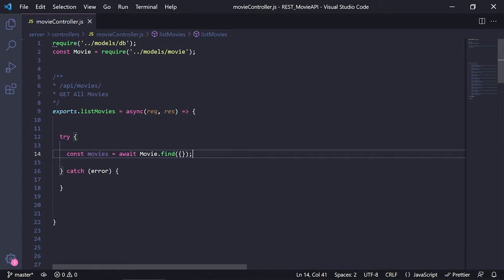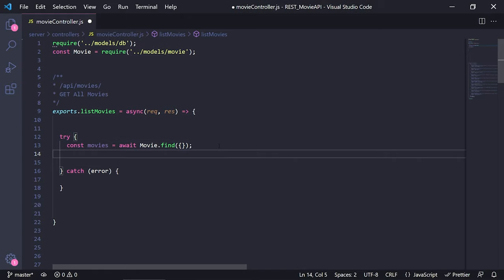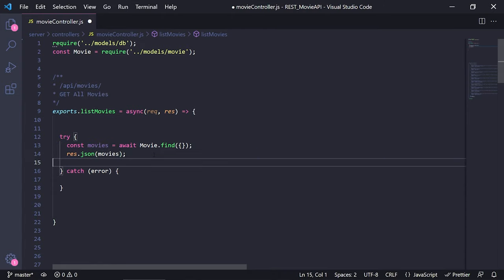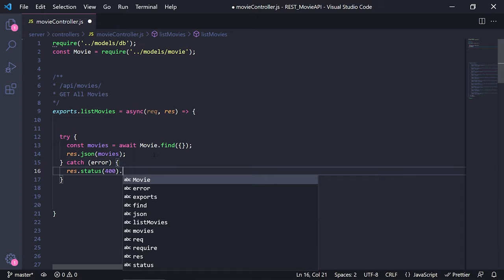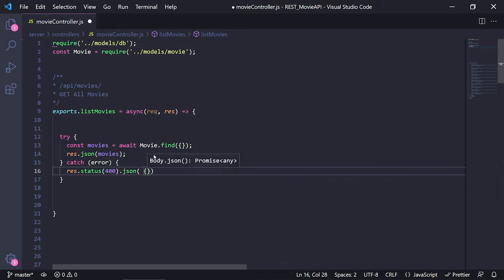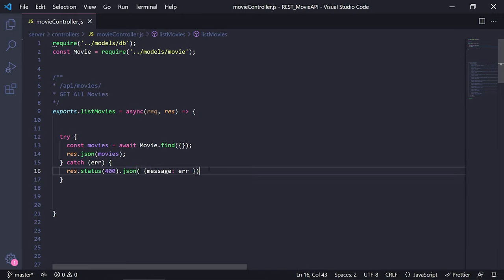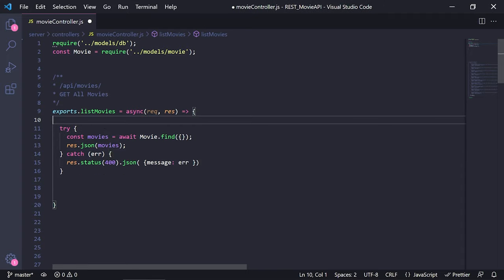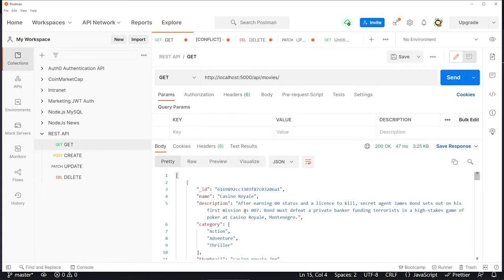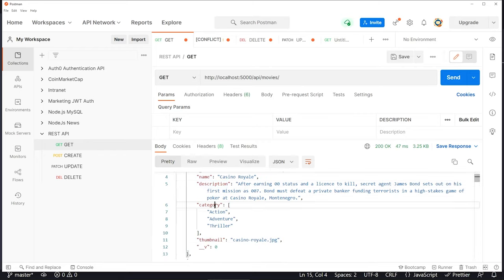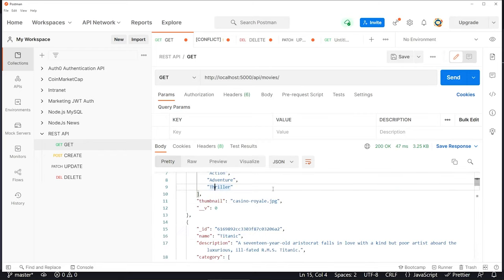If I save and go back to Postman and send, I'm getting all the movies in a nice JSON format — we have the IDs, name, description, and so on. That's great. Now let me show you how we can do a few filters.